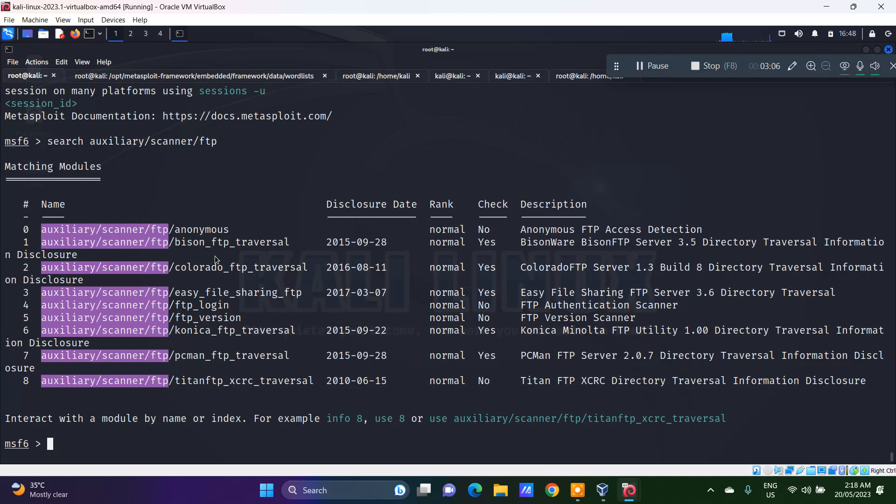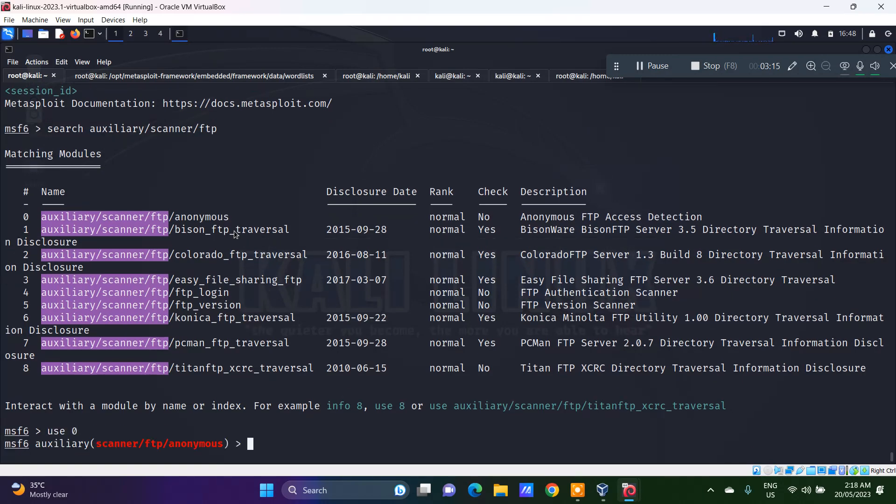I would say auxiliary/scanner/ftp. I have about nine displayed here. The first one, use the first which is anonymous.